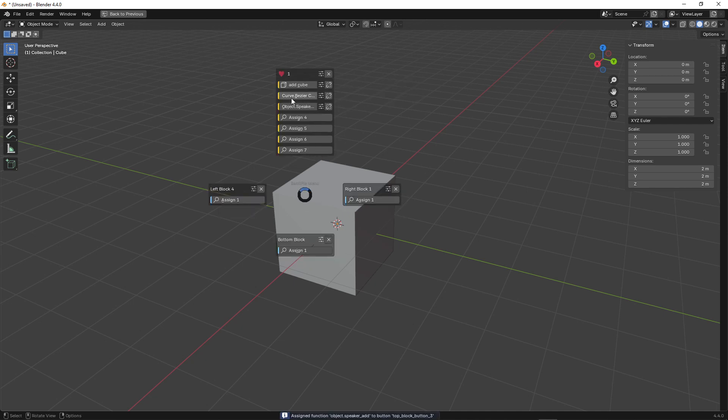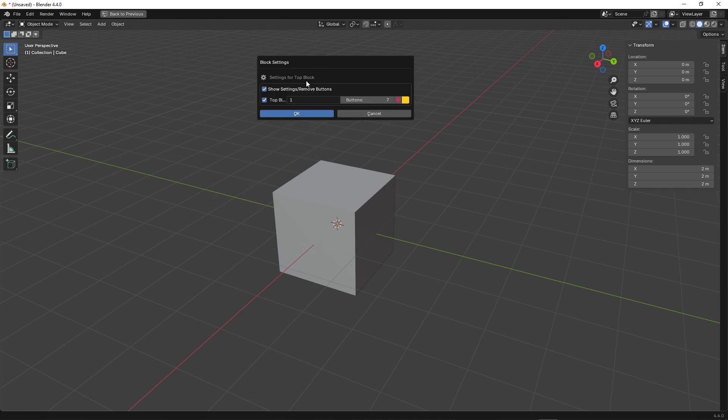After you've configured the buttons, you can disable the settings icons so they don't clutter the view. To do this, go to the block settings and uncheck the checkbox displaying these buttons.